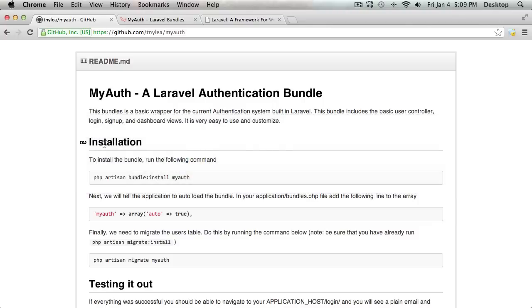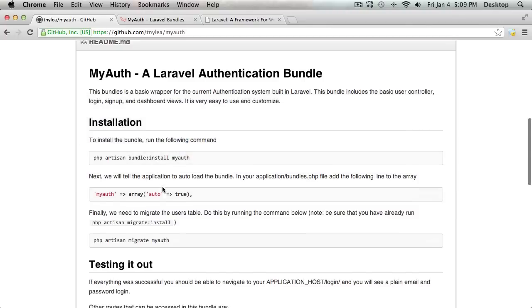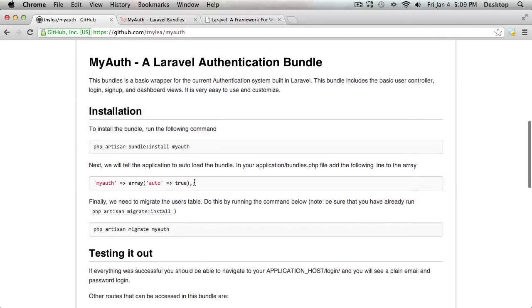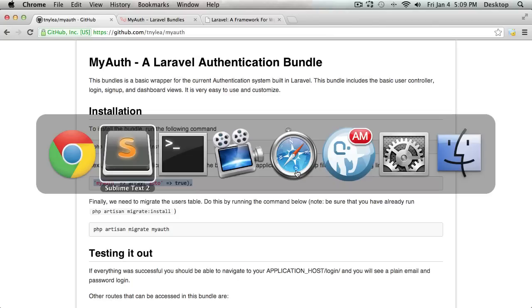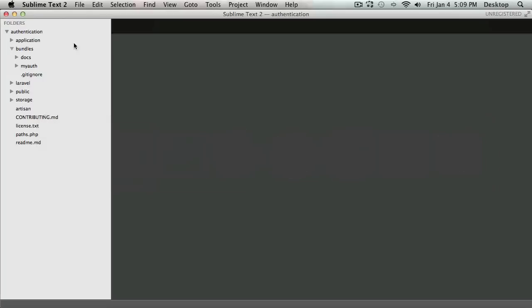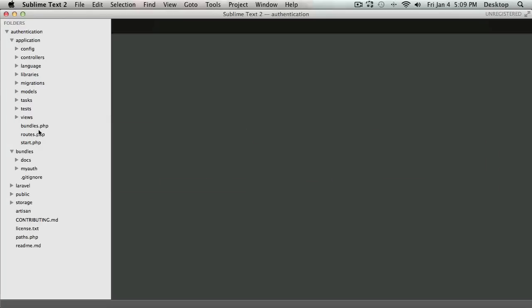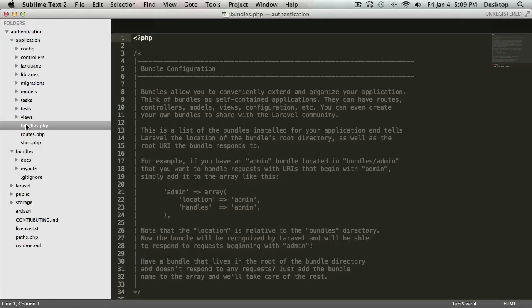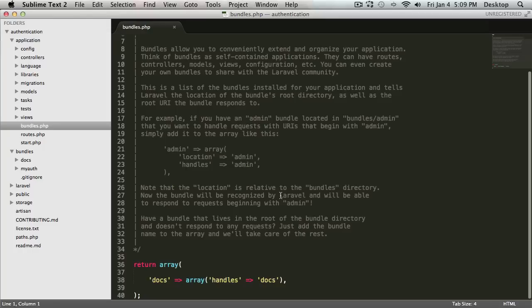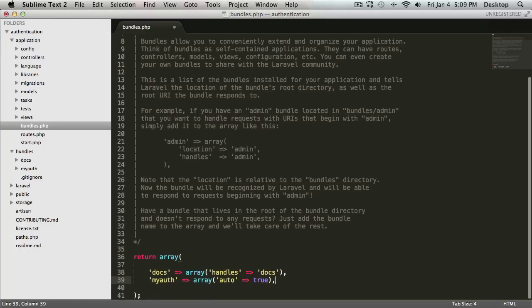The next step is we're going to want to tell the application to auto-load this bundle, and we'll do that inside of the application bundles.php file. So I'm going to go into the application and open up the bundles.php file, and I'm going to add that line to the array right there.